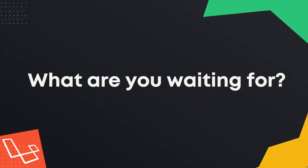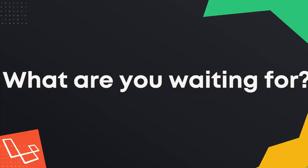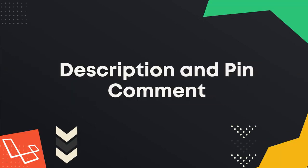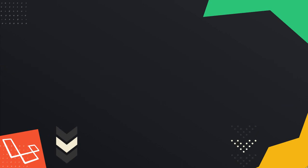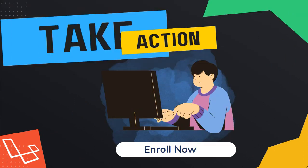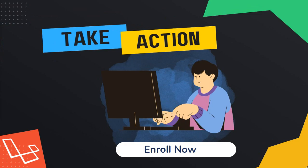So what are you waiting for? Check the link in the description and pinned comment now to enroll in our Laravel 10 course: Build Complete Real Estate Property Listing Application at an incredible discount. Thanks for watching and I will see you inside the course.